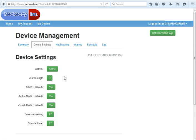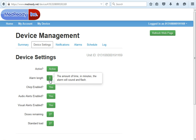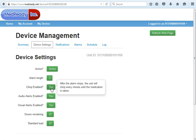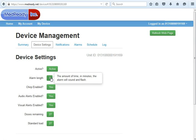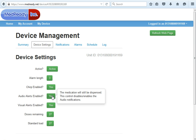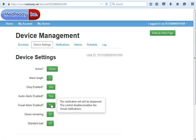The alarm length is the amount of time the alarm will sound before it notifies people of a non-compliance. Here I have it set for three minutes; the factory setting is 30. The chirp, after the alarm length expires, will sound once per minute until the medication is taken. The audio alerts will enable or disable the buzzer, and the visual will enable or disable the red light, if your device has that.